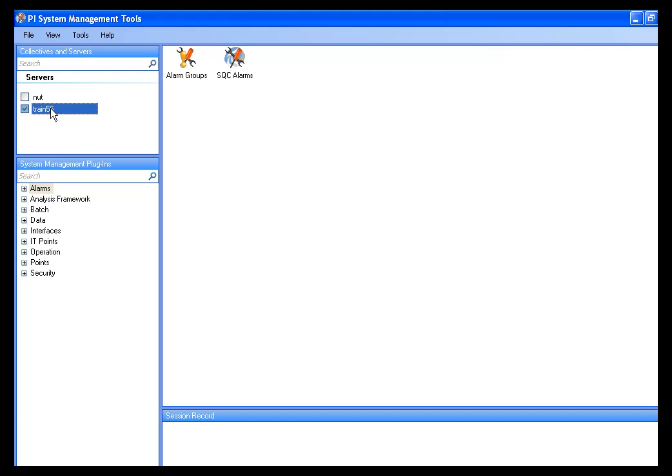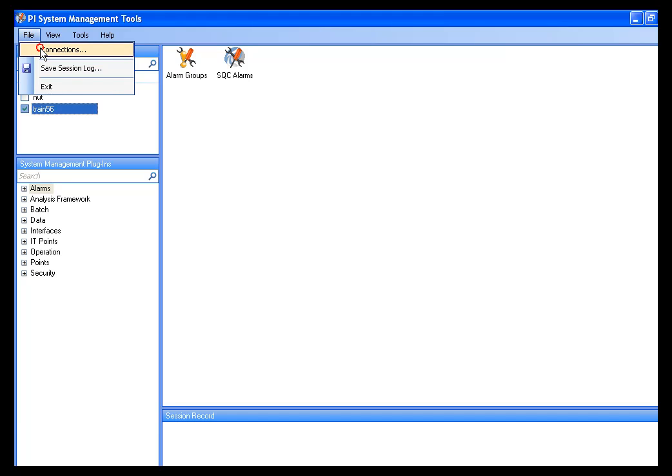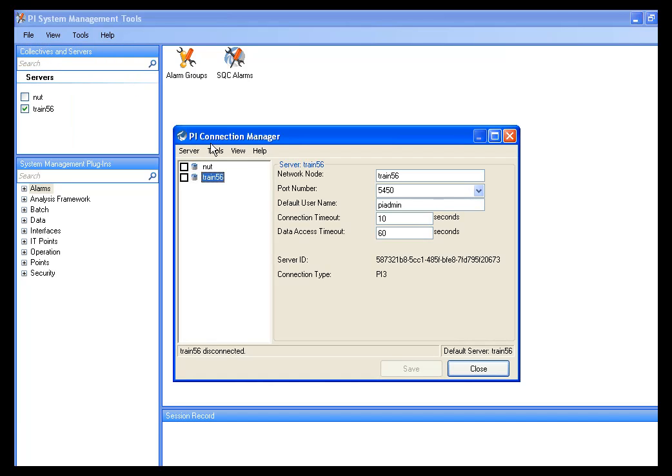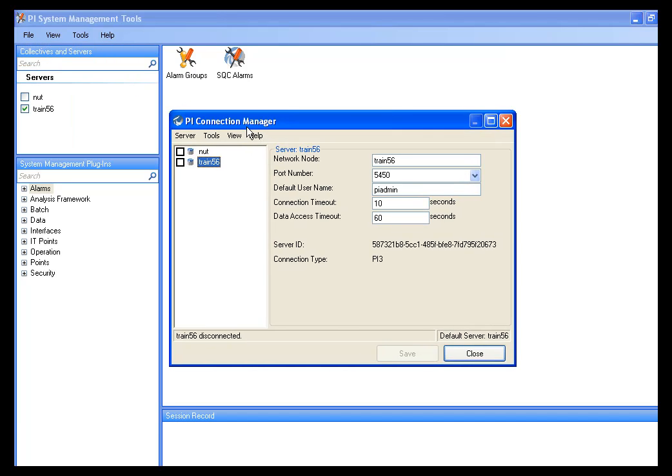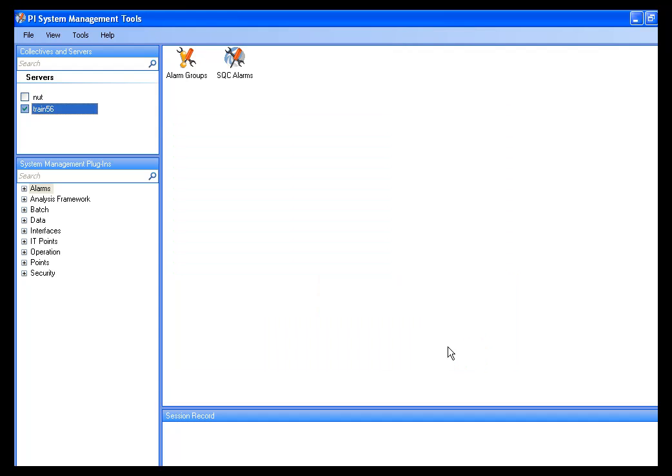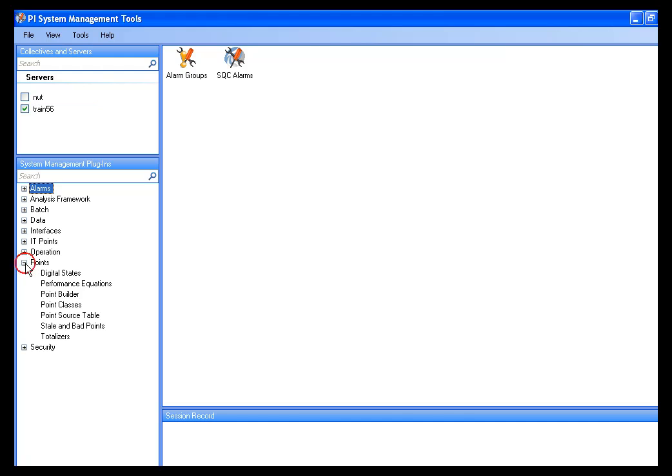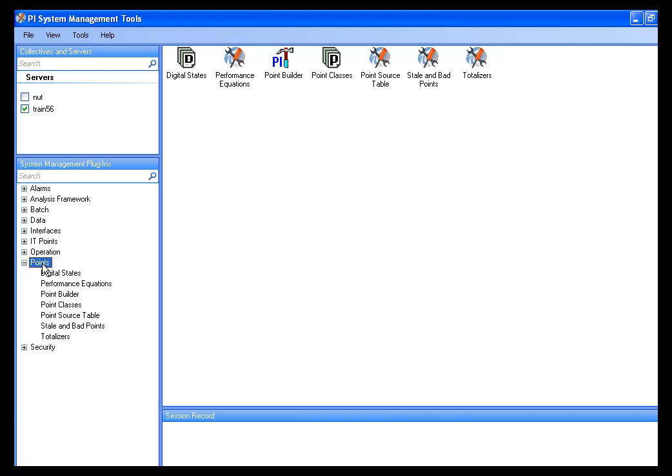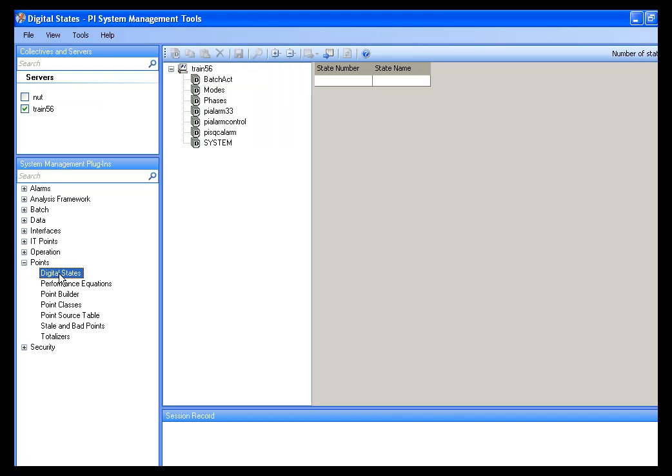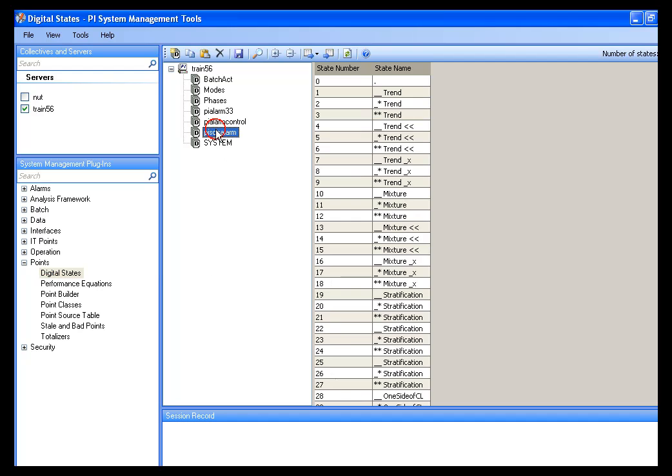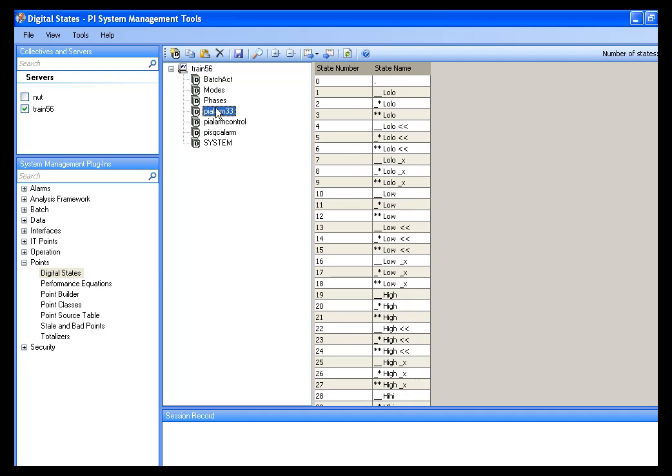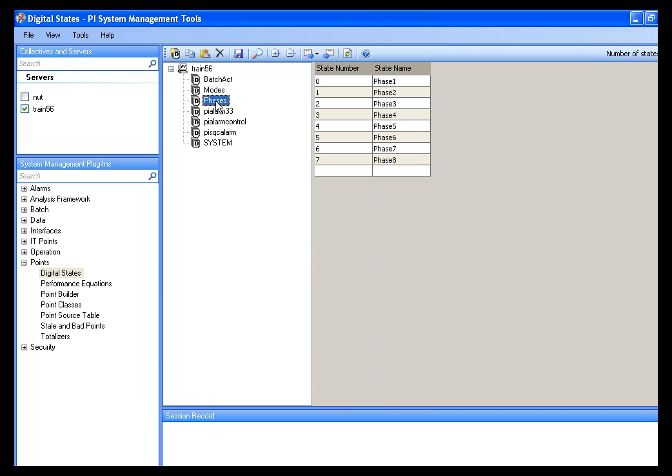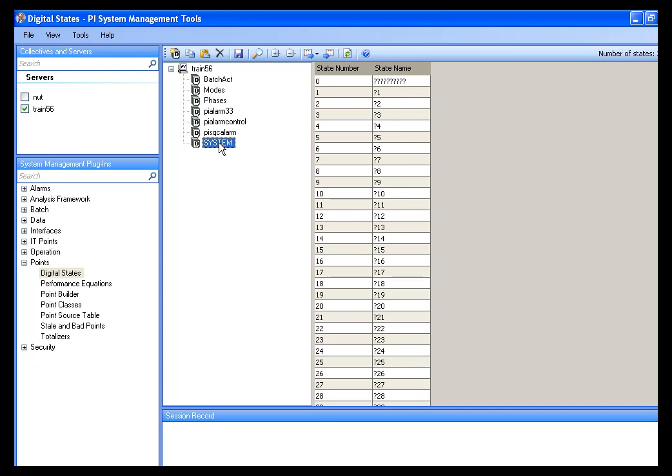And if you need to connect to your PI Server, you'll need to use the File and Connections and PI Connection Manager to either add or connect to your PI Server. I'm going to go down under the Points plugin and use the Digital States Editor.